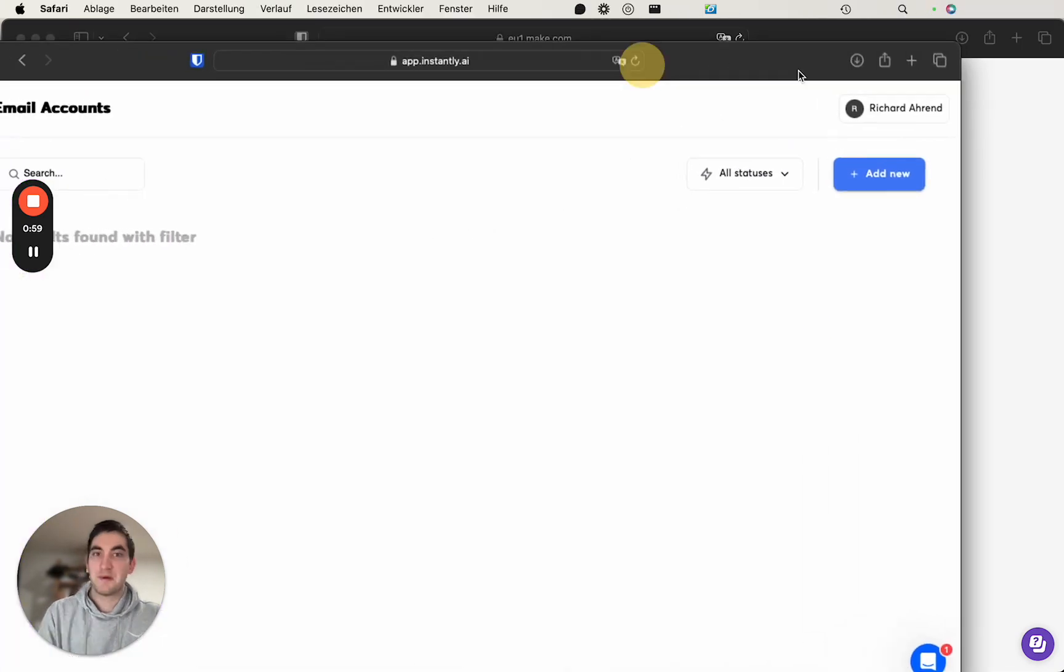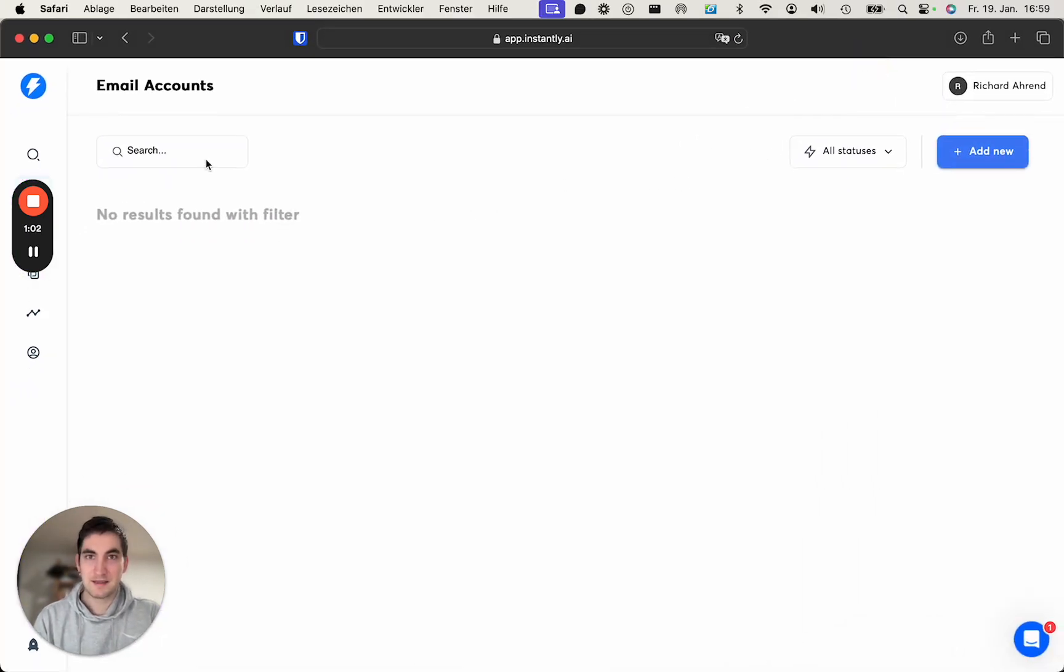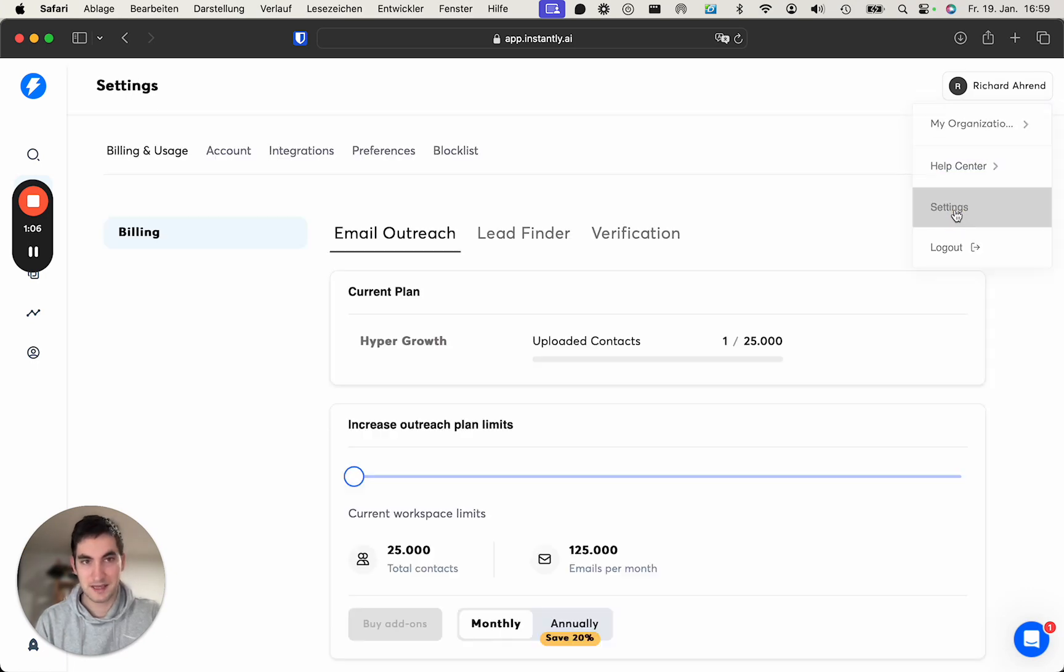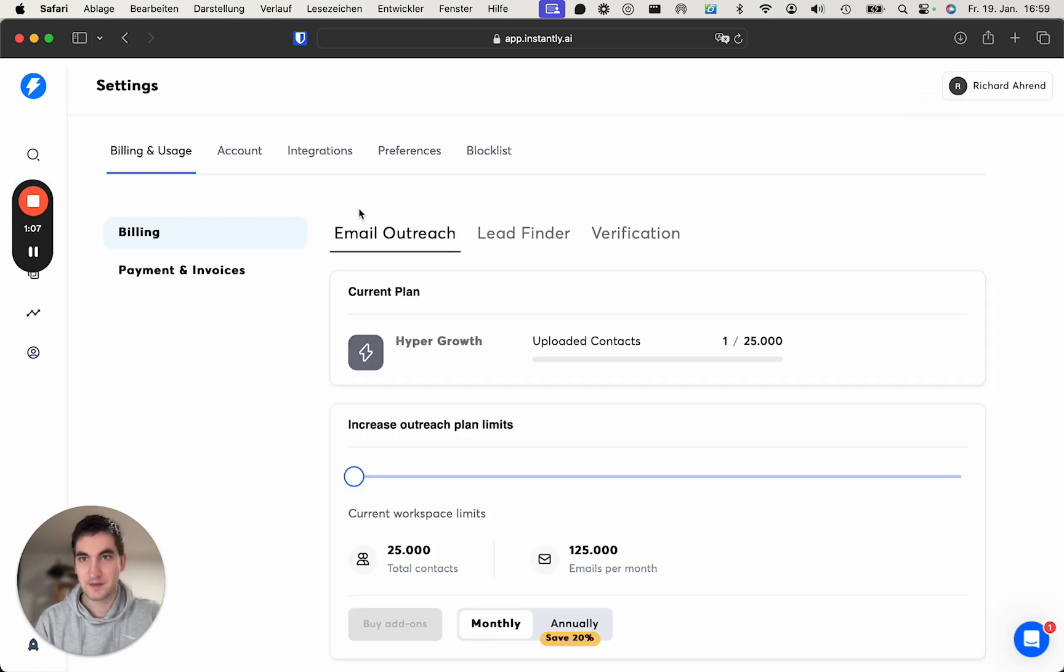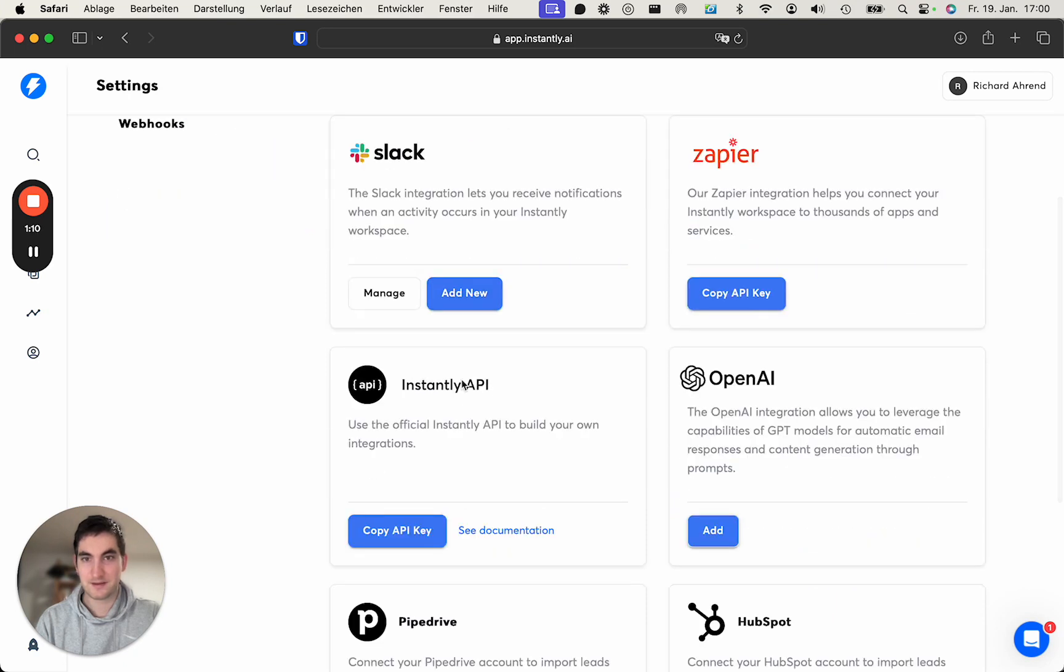So where do we find the API key in Instantly? This is my account, the test account. You go into the settings, you go into integrations, and then there it says Instantly API, which is where you copy the API key.